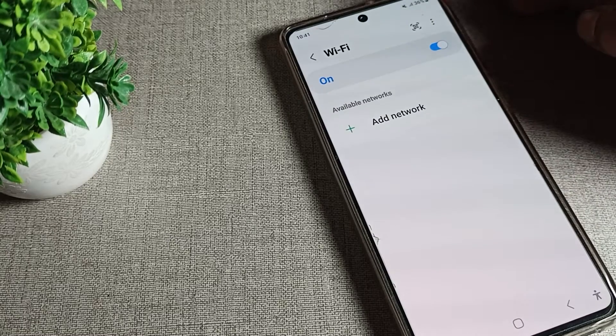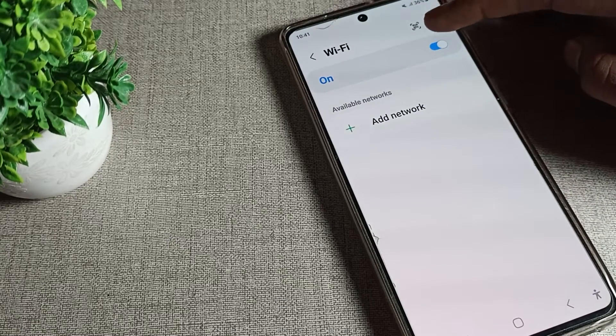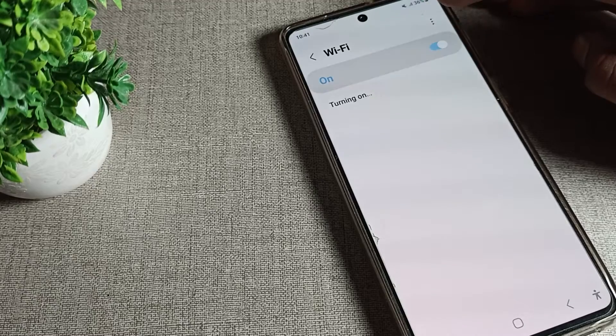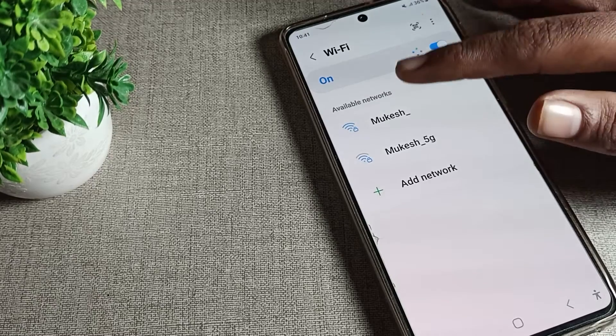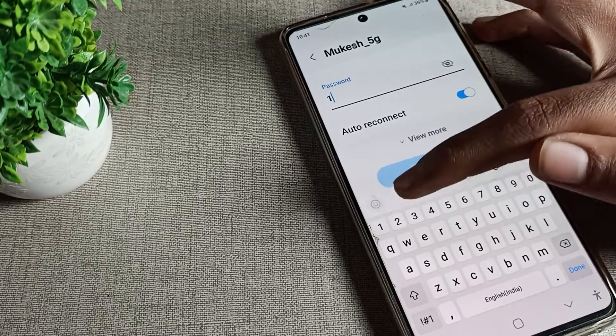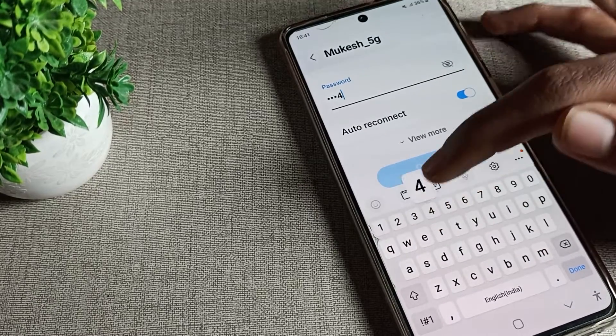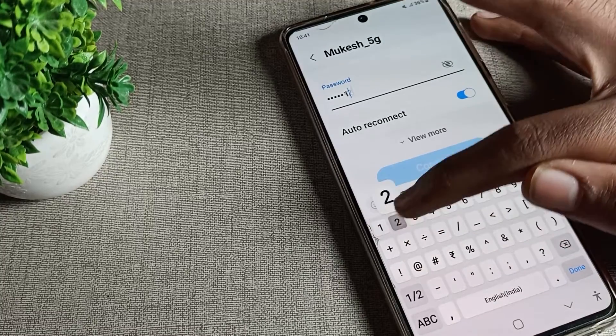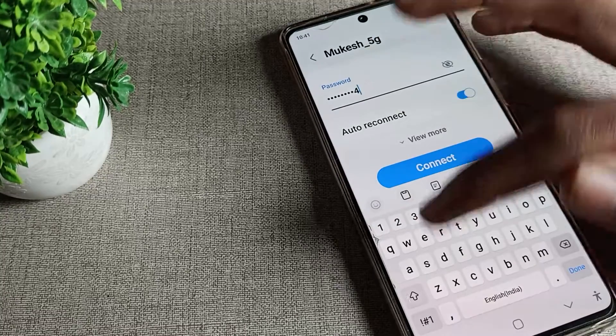We will turn the WiFi on and off from here. I will turn it on and select this 5G network. I know the password, so I will enter the password to connect to the WiFi network.